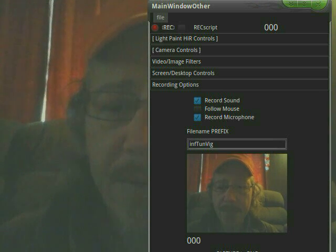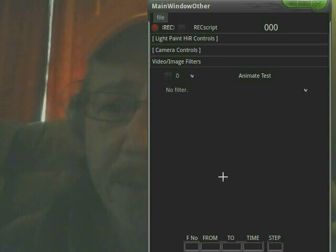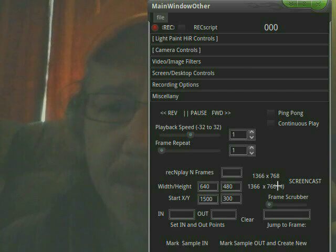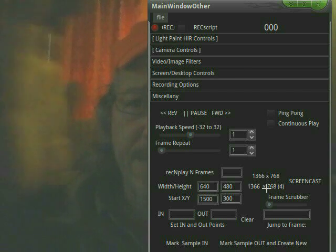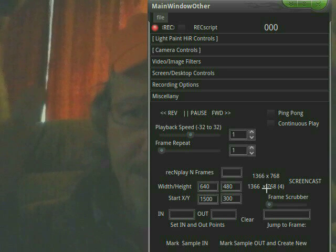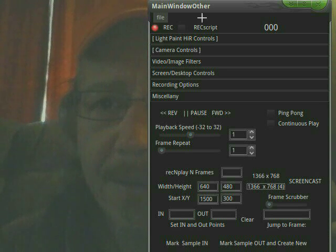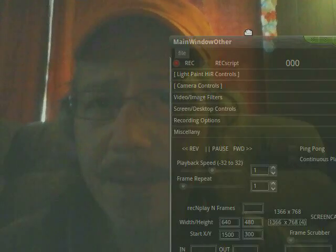So one of the first things you want to do for doing a screen capture is go to the miscellany and hit the 1366 by 766 by 4. What that's going to do is take my 1366 by 760 and expand it into four virtual desktops. And it looks like it's still recording and cool, it's over there.